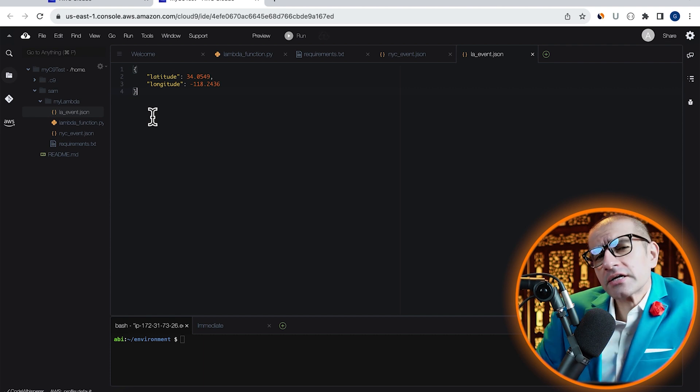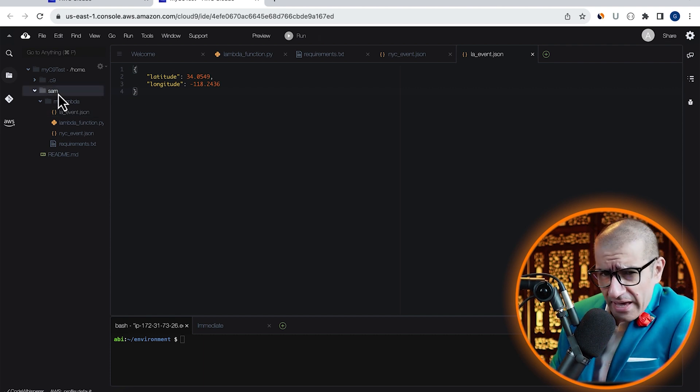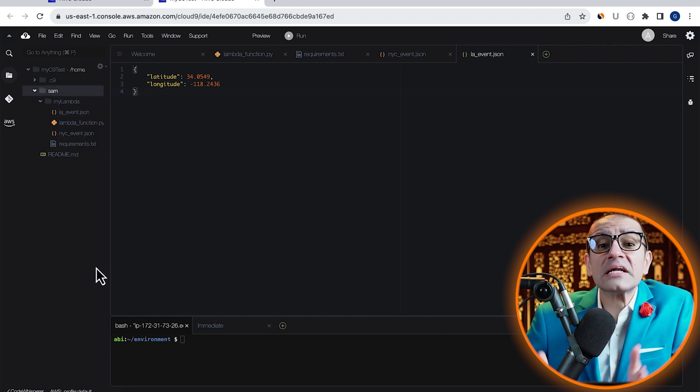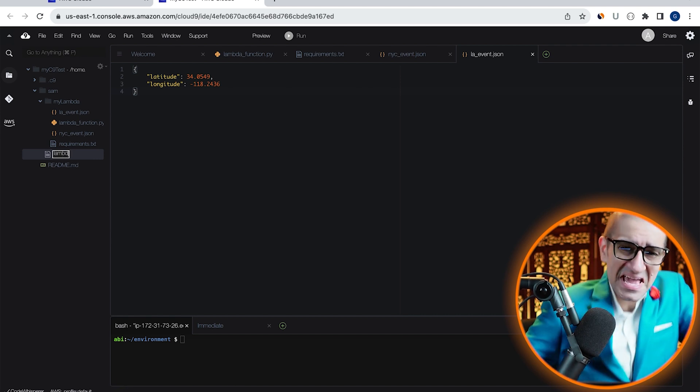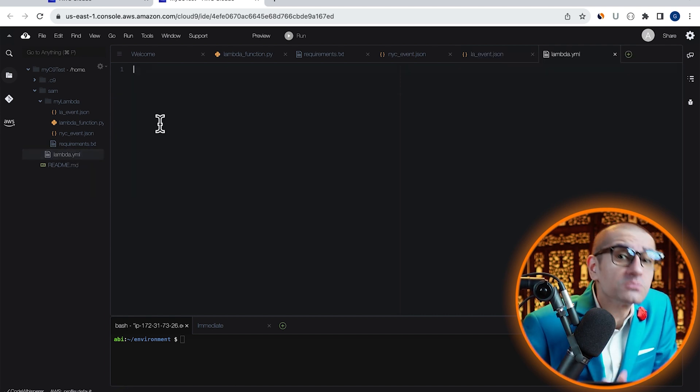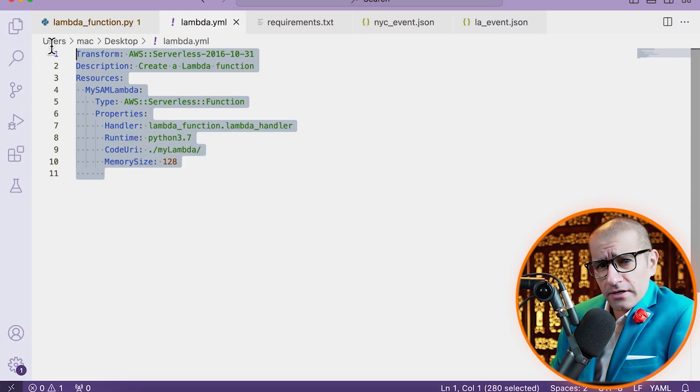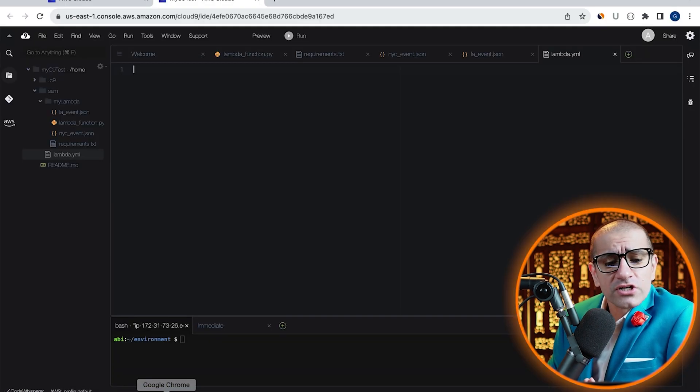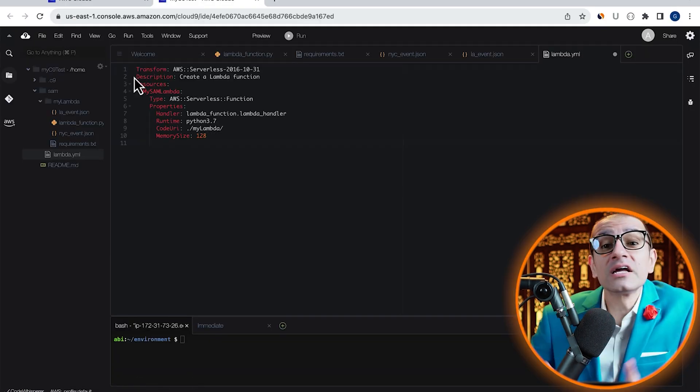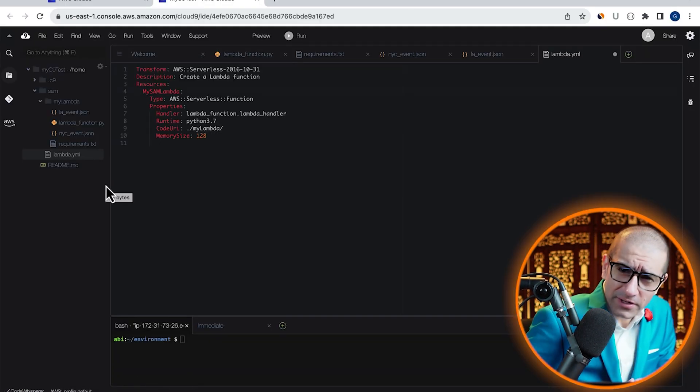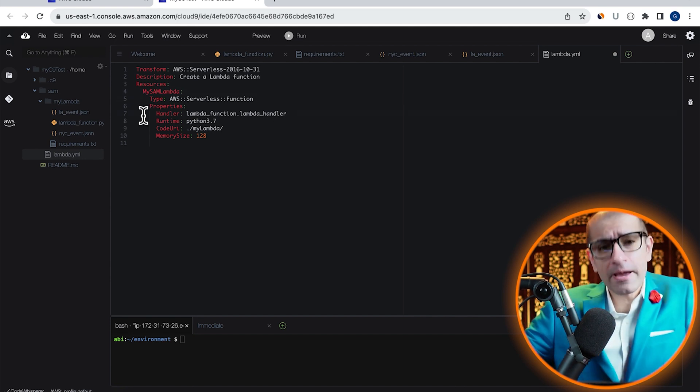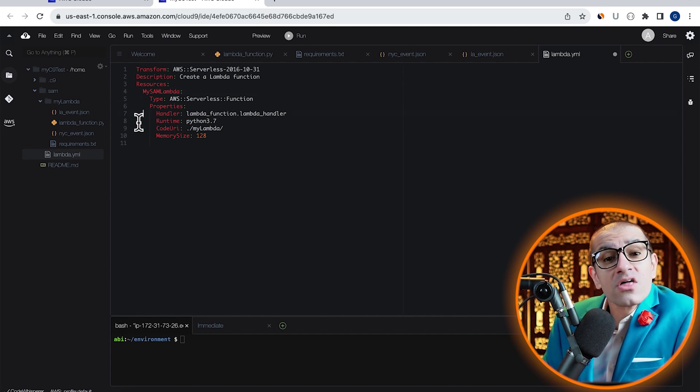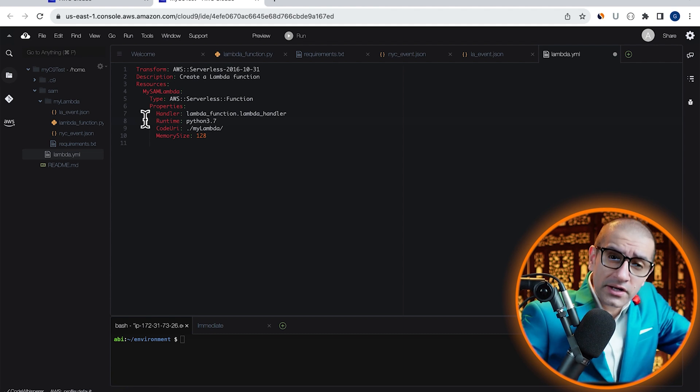Then create a template file under the SAM folder and call it lambda.yml. Here, I'm going to copy-paste pre-written YAML template, which is of the type AWS serverless function. Under properties, I'm specifying my Lambda handler and Python 3.7 as runtime.